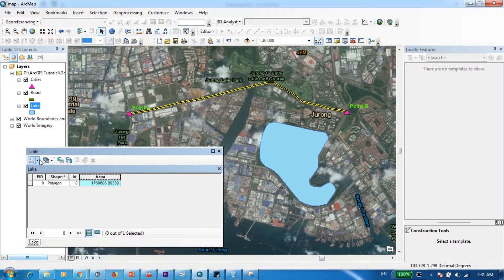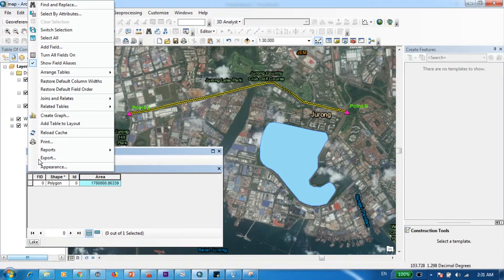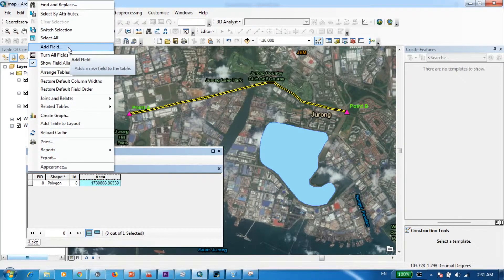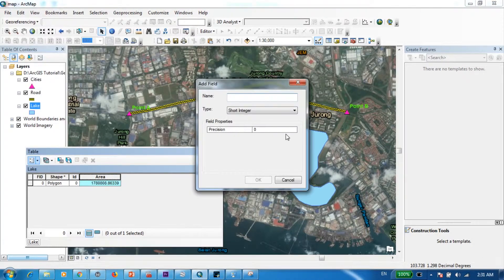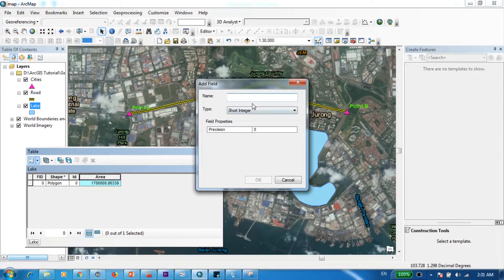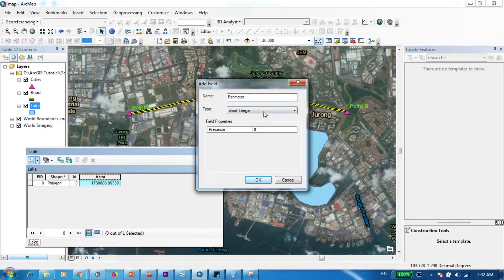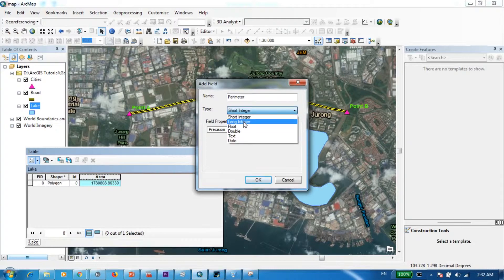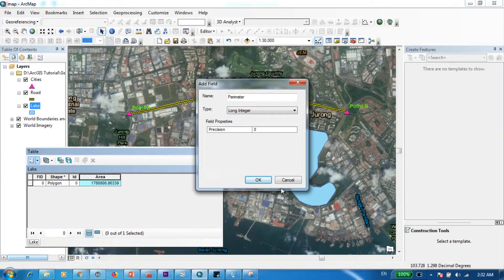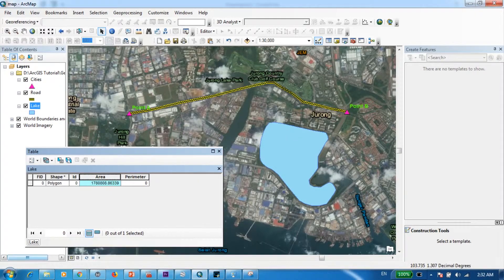So I'm going to create another column called perimeter. So I will go to add field and this one I'll name as perimeter. And just to be different I'm going to leave this in the form of an integer, so I'm going to select a long integer and press OK.